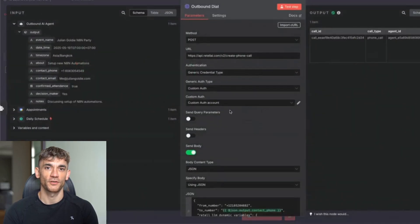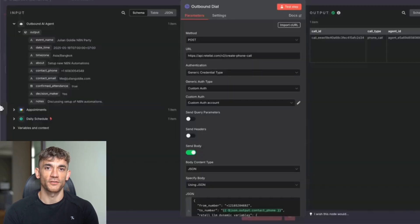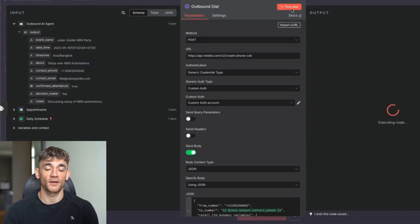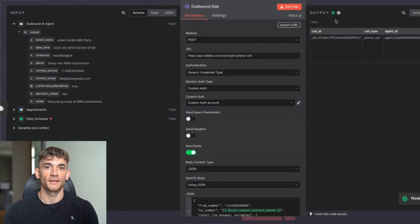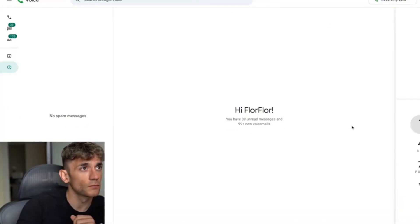Absolutely beautiful. If we click on the outbound dial section we can just run a test call. So let's test this out right here. We're going to click on test step — that's going to execute it. As you can see, phone call type, and then you can see the phone call coming through here. Let's answer that.